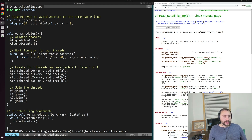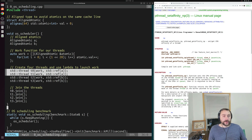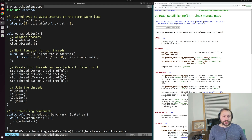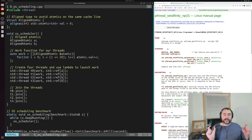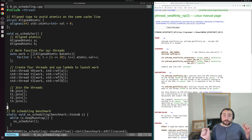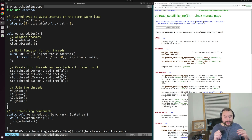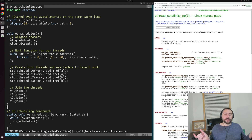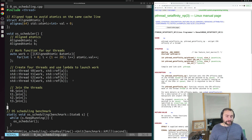Down here is where we spawn our actual threads — we're spawning 4 total threads, T0 through T3. Two of our threads are going to share aligned atomic A: T0 and T1 share A, and T2 and T3 share B. So we have pairs of threads sharing the same piece of memory. This is something we know as a programmer, but our operating system doesn't — so it might not know that maybe we should schedule these threads on the same core because they're using the same memory. That's our OS scheduling benchmark — we just compile and run it as is.